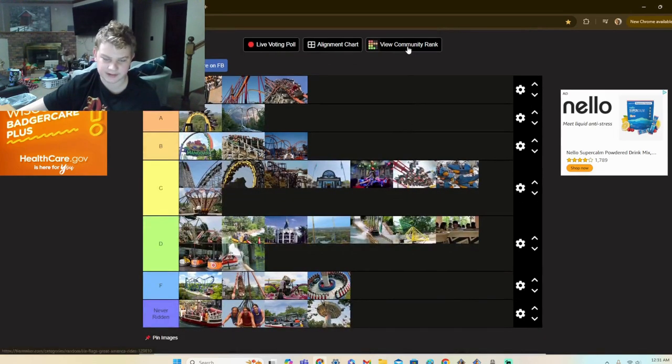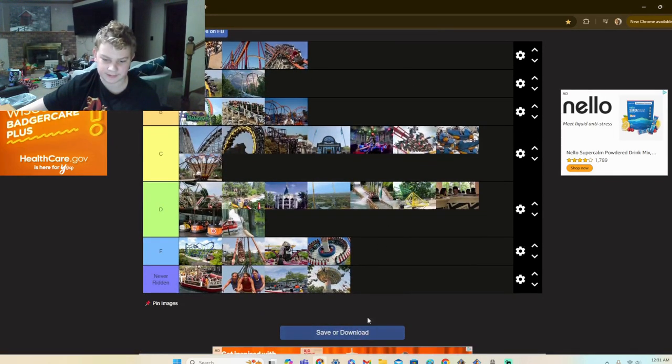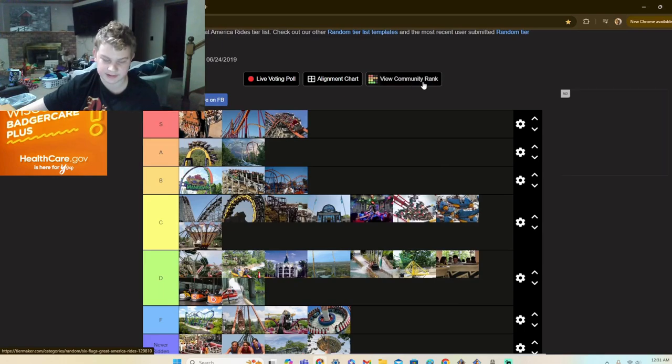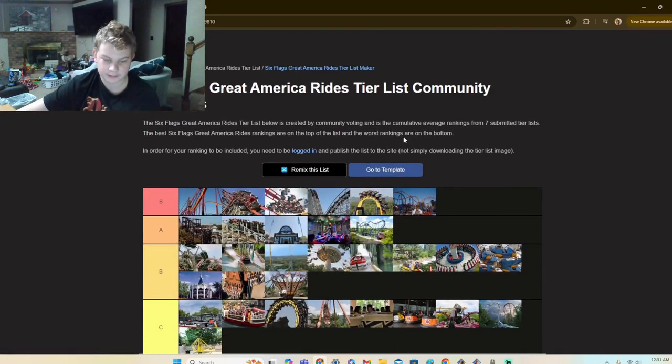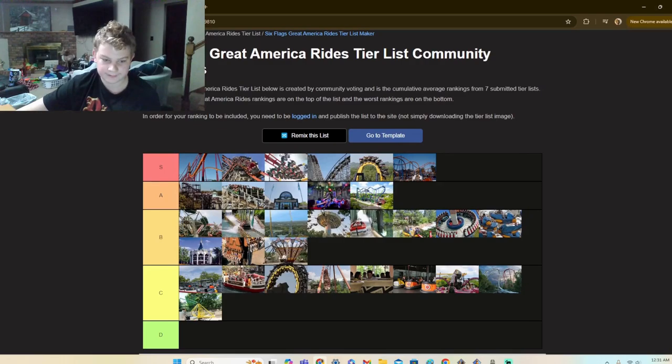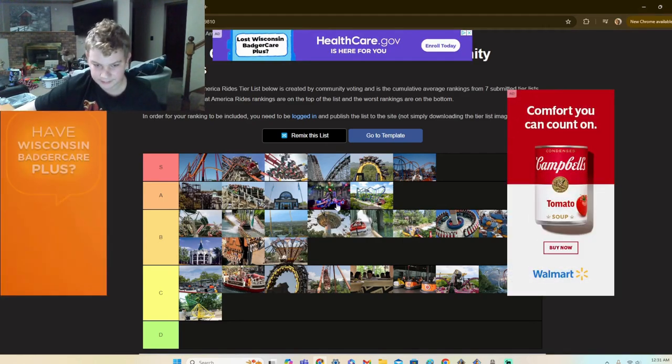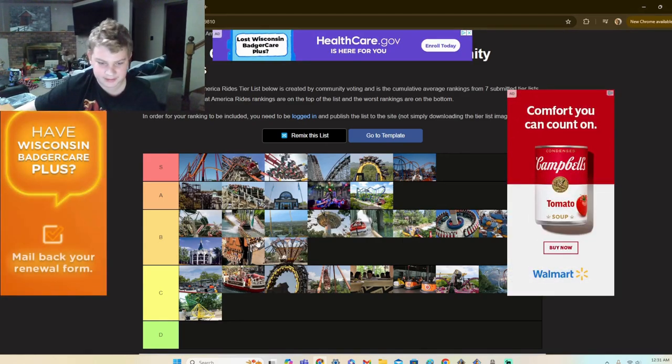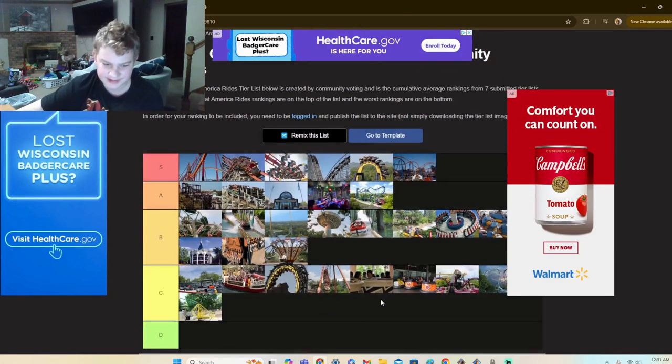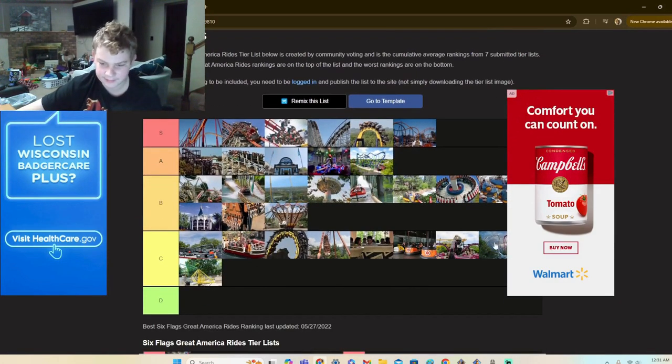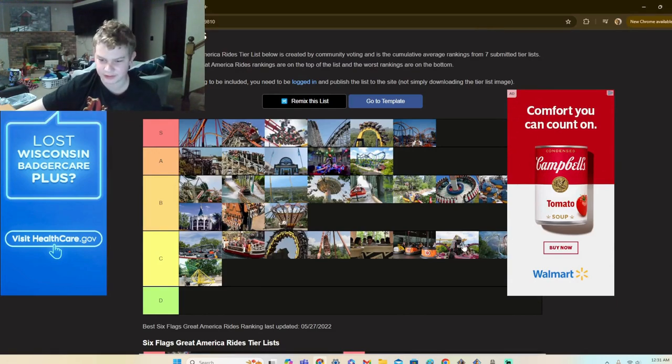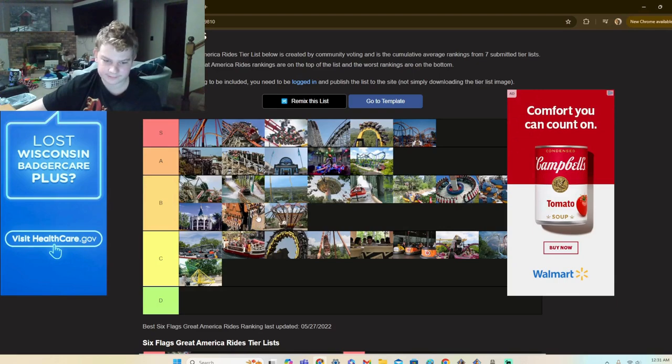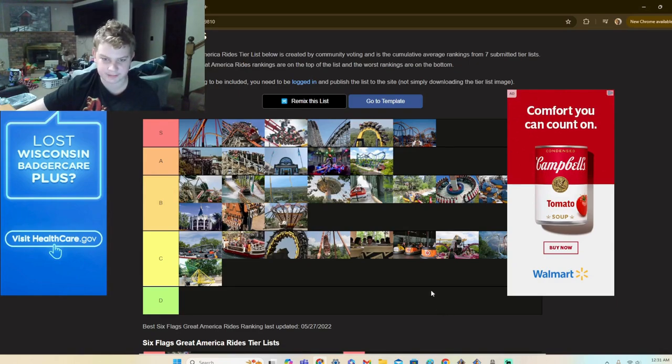All right, we're going to see the community rank. Let's go see the community rank. What, Giant Drop's indeed, what? I don't agree, I don't honestly agree with this. Maxx Force in C, come on! Maxx Force below the Lobster is crazy. Maxx Force below the Demon, what? I don't agree with this ranking, I don't agree with it honestly.